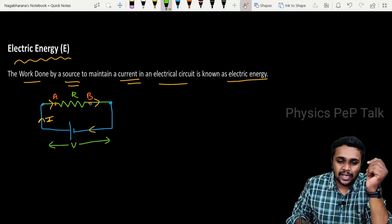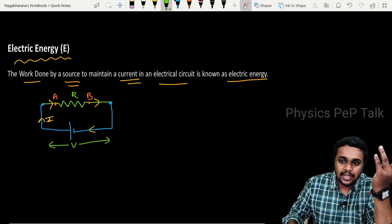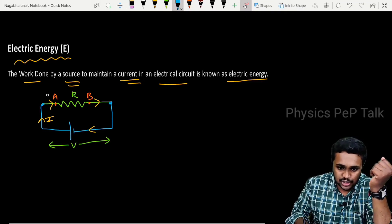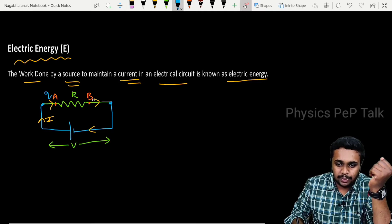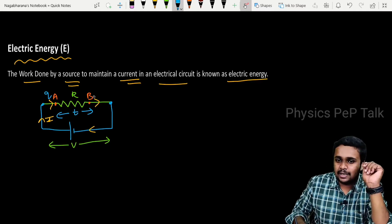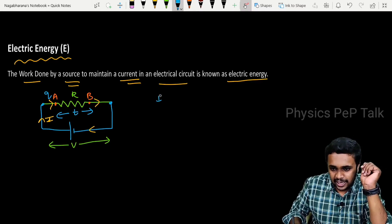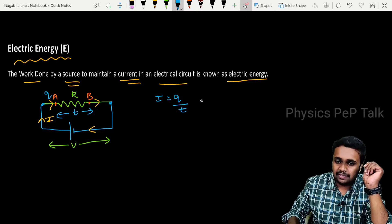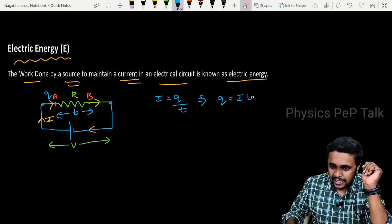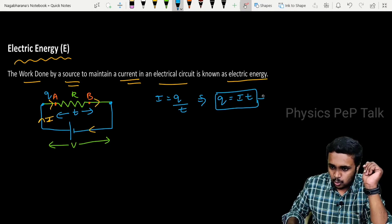From point A to point B, the charge that has to be transferred is charge Q, from point A to point B, in time T seconds, then a current I will be flowing through it. By the definition of current, I is equal to Q by T, which implies Q is equal to IT. I will call this as equation 1.